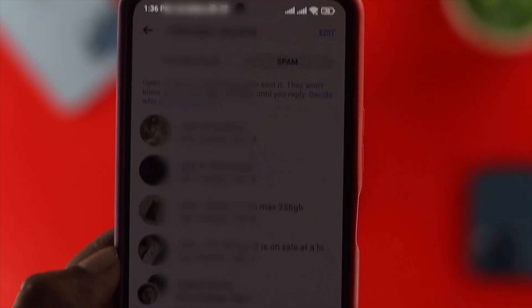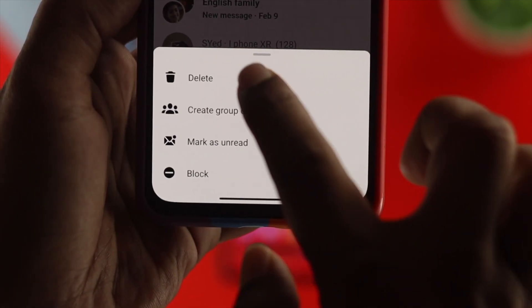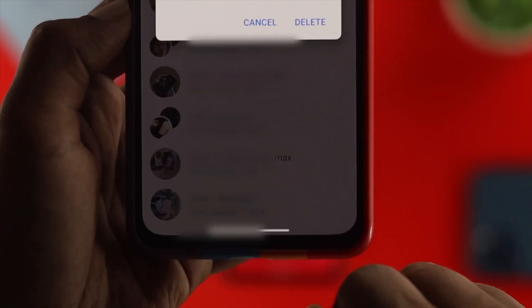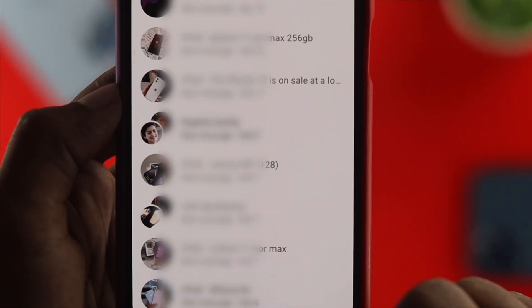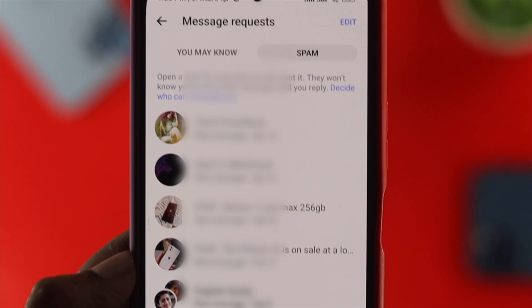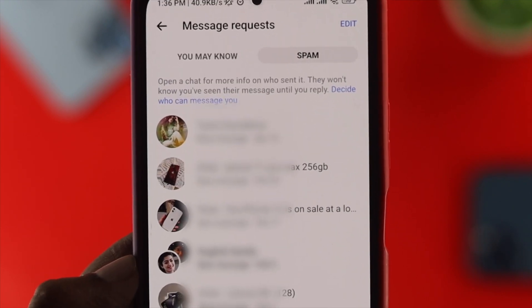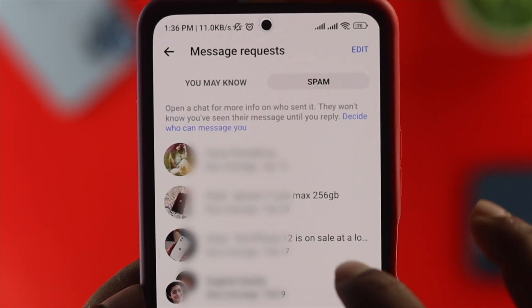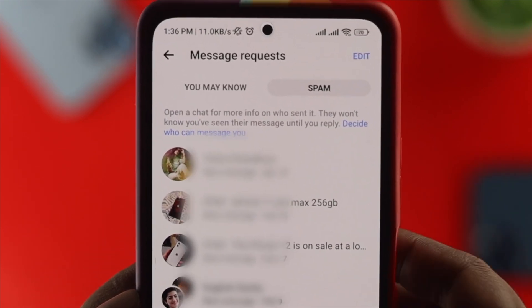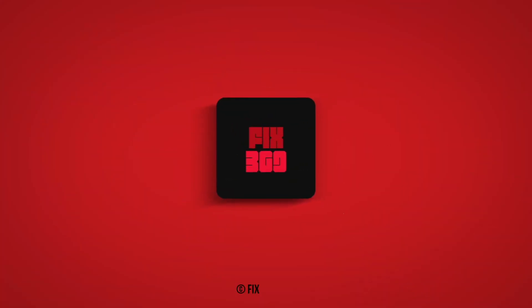You can view or even delete the spam messages from here. So this is how you can find out and delete the spam messages on your Facebook Messenger, either on your iPhone or Android. Hope you found this useful — if so, drop a like and subscribe to the channel.